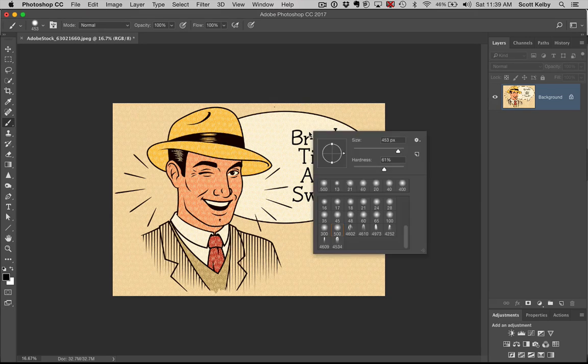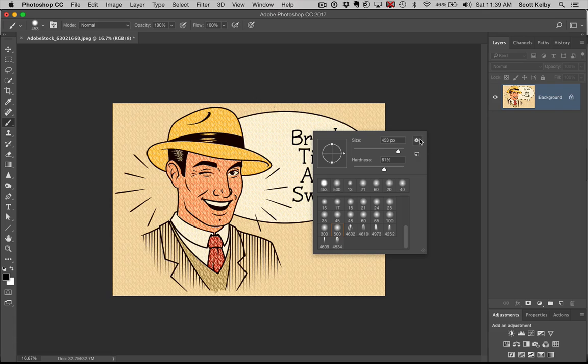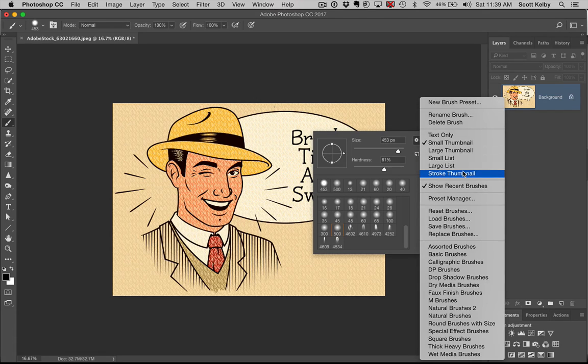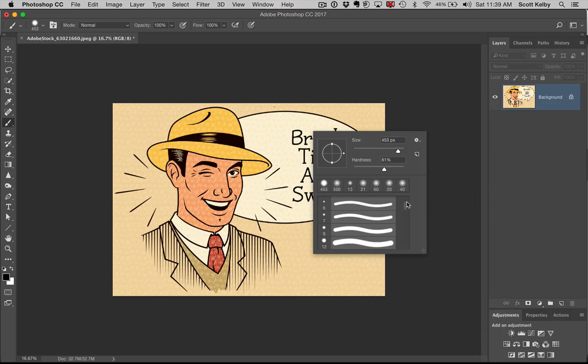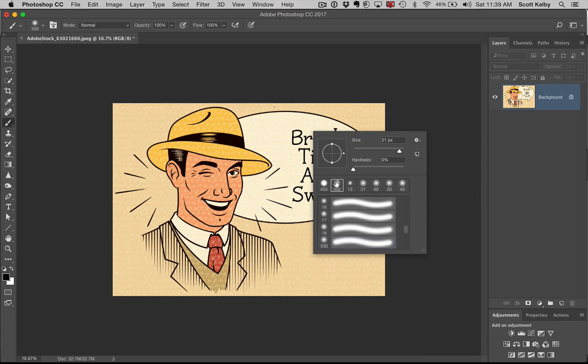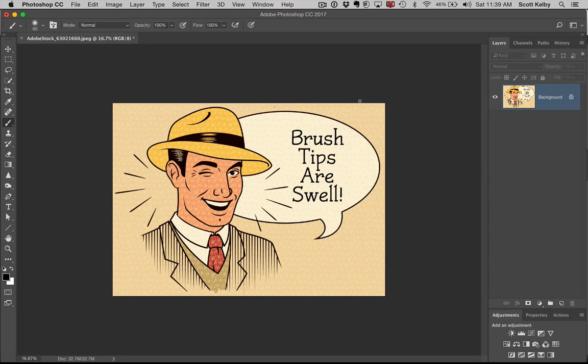Another tip while we're up here is this little gear icon. You're seeing the brush tips by default, but you could actually ask to see the stroke thumbnail if you prefer. It will give you a different view so you can see what it's going to look like as you click on different brush sizes.